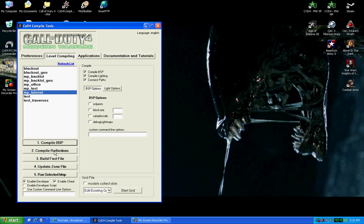Next thing you need to do is compile your reflections. This, depending on how big your map is, this could take five minutes. It could take a half an hour.